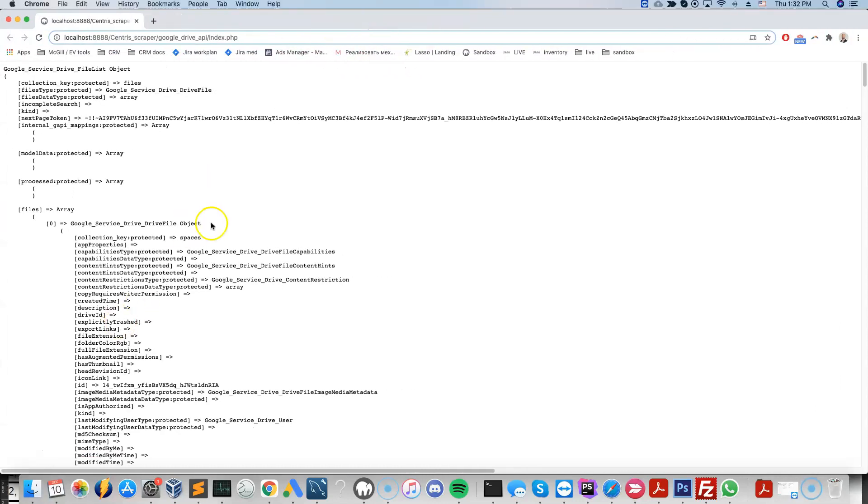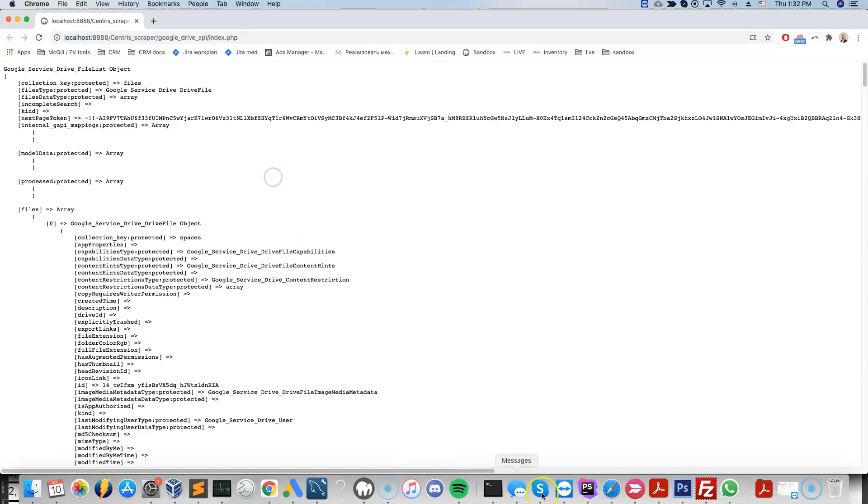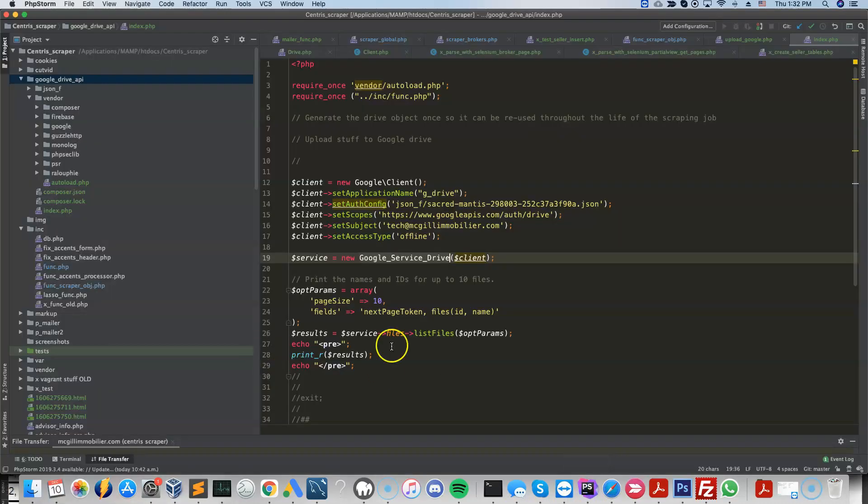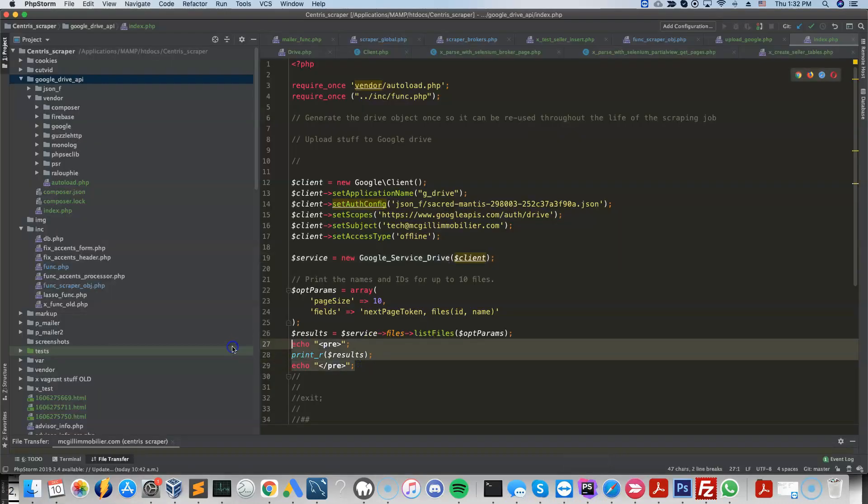So it's able to, like if I refresh this here, it's going to print whatever we want it to print like this. This is the object that it printed.